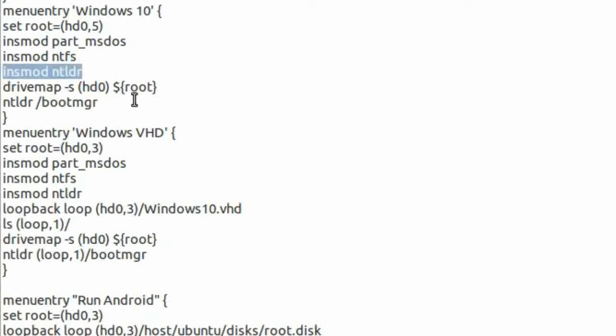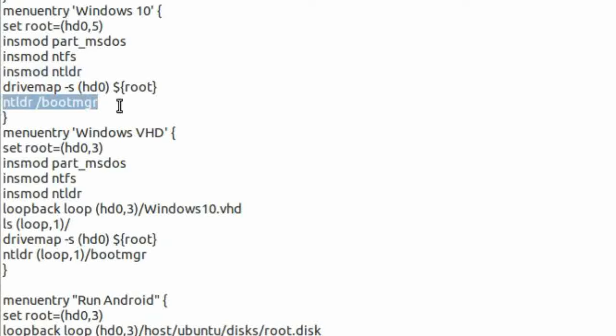Now the NT loader will continue boot if it finds the correct boot MGR file.